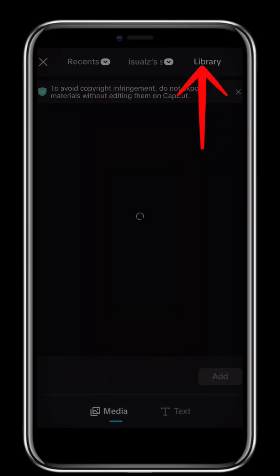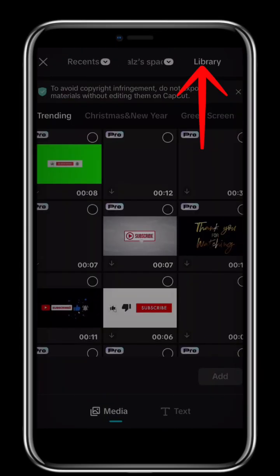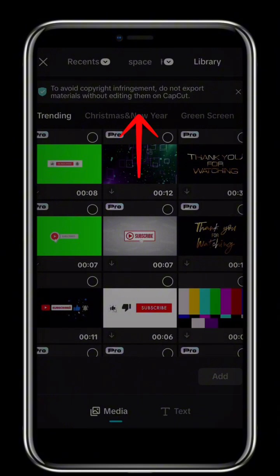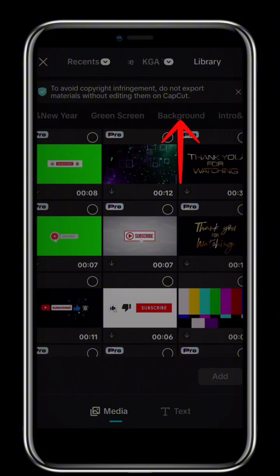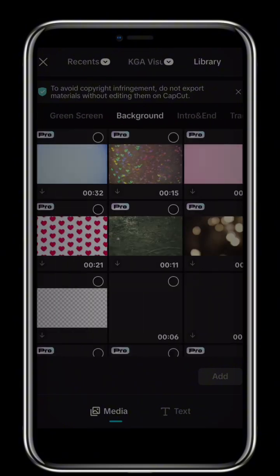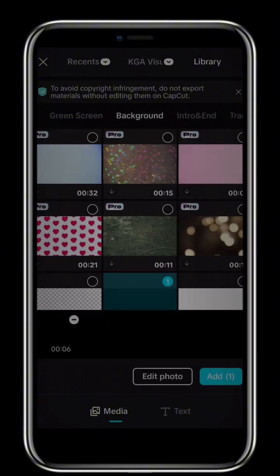Click on Library. Then scroll to the right and select Background. Choose the black background. Click on Add.